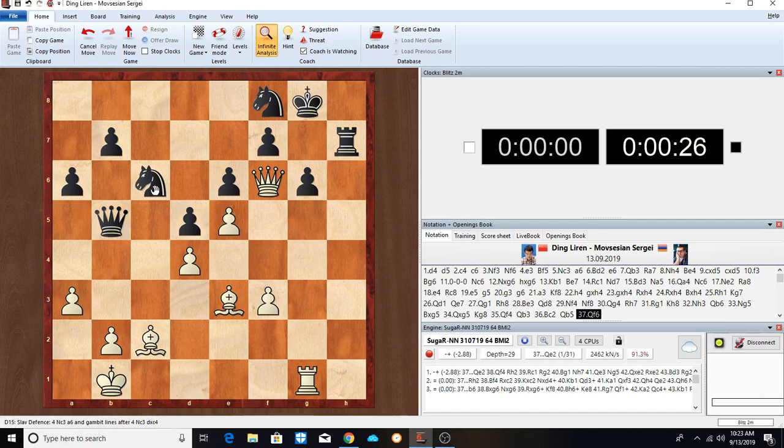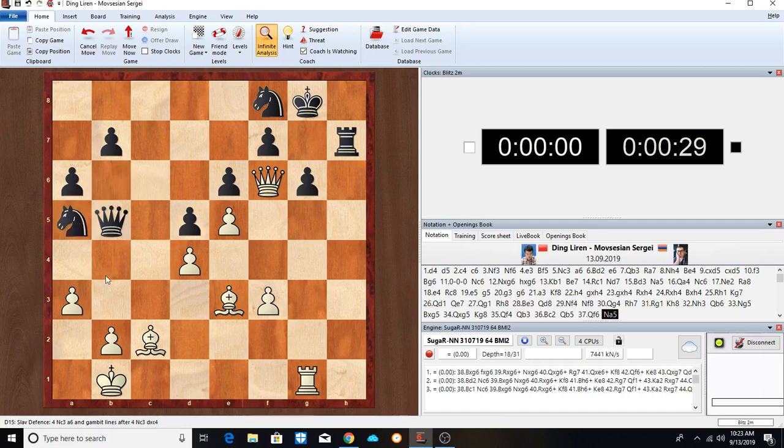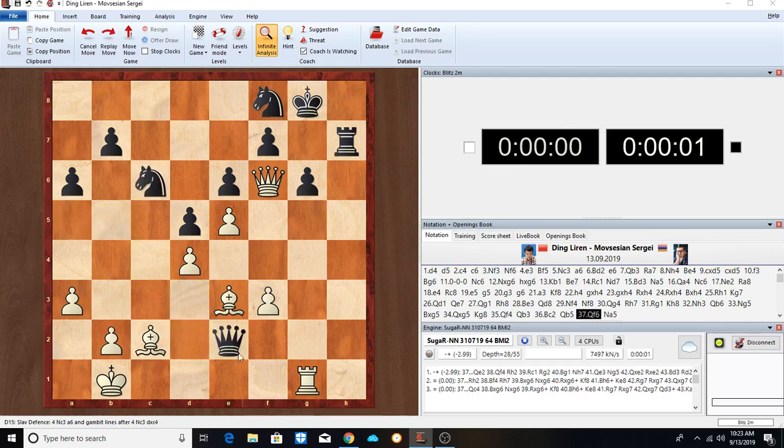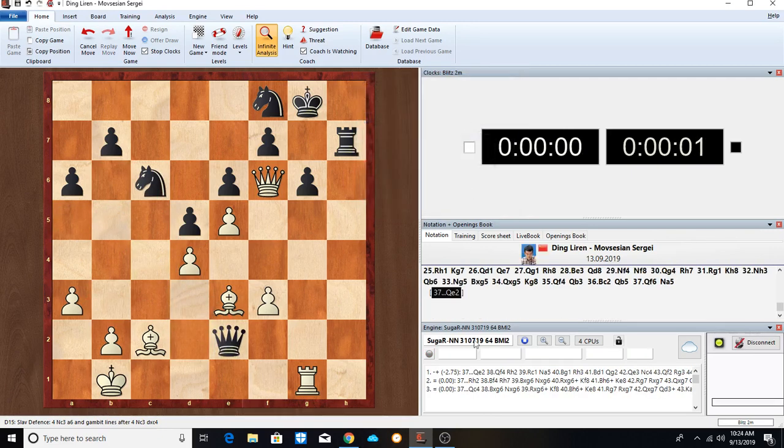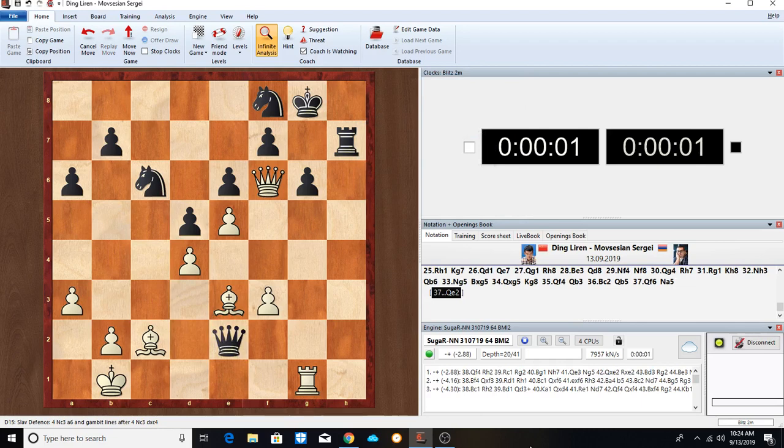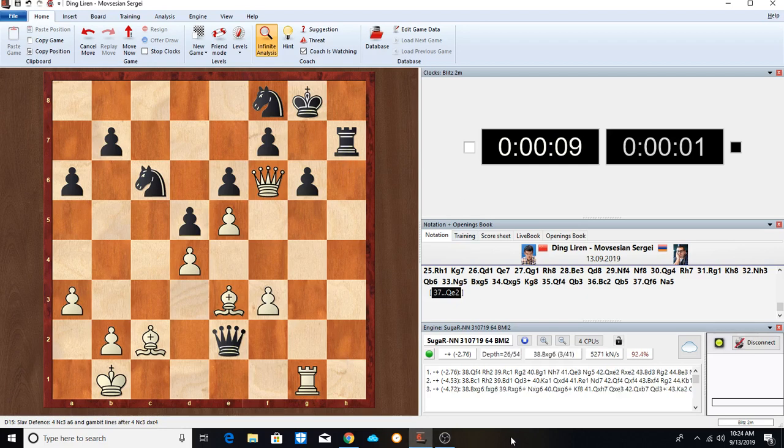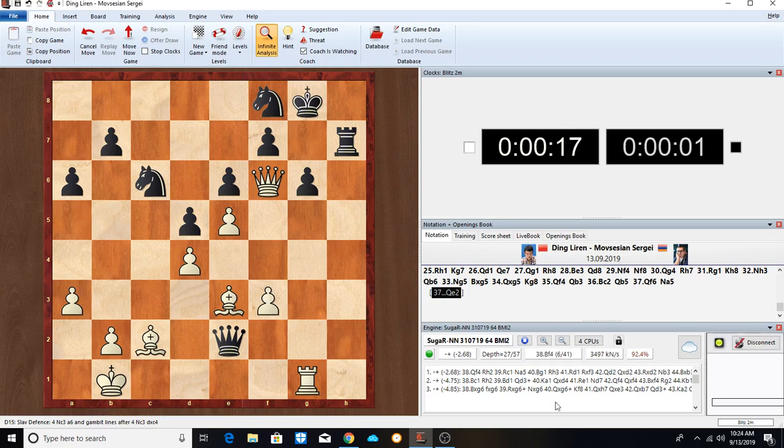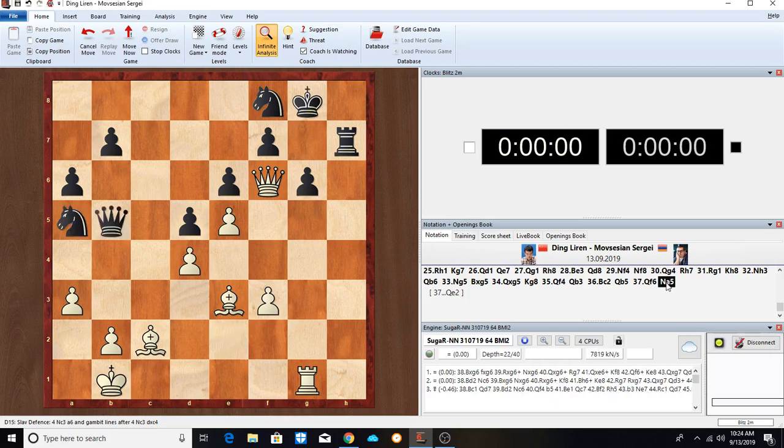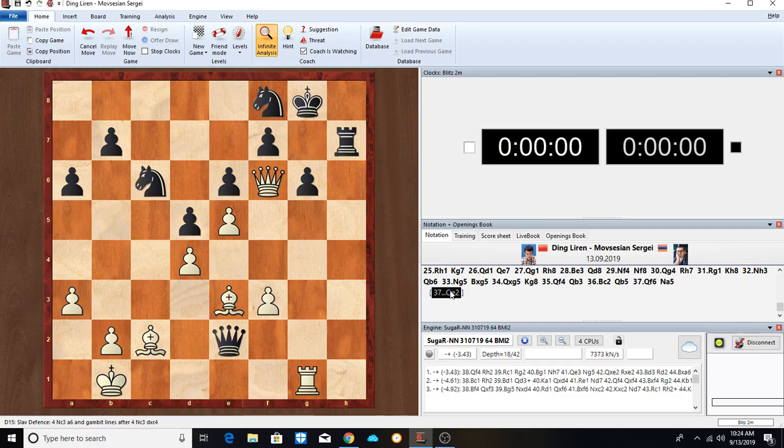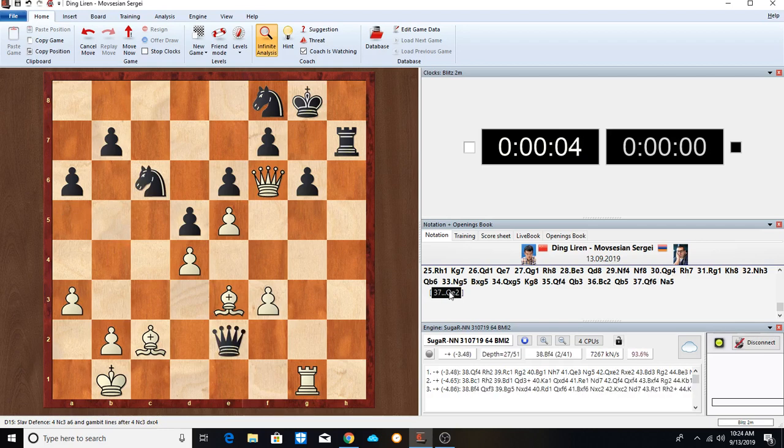Now this move is a mistake by Ding. Queen to F6 allows infiltration of Queen to E2 followed by Rook to H2 and attacking this rank here, attacking C2, B2, and the King is in trouble here. Would be. But Mopsissian didn't find that. 37. Queen to F6. Instead he plays Knight to A5. When infiltration, he plays here. But Queen here is a pretty good move. Queen to E2. Had he found Queen to E2, White would have been in some trouble followed by Rook to H2. This rank is really in trouble here. But Mopsissian didn't find that Queen to E2. It would have made a world of difference if he would have found it. Queen to E2 is winning.